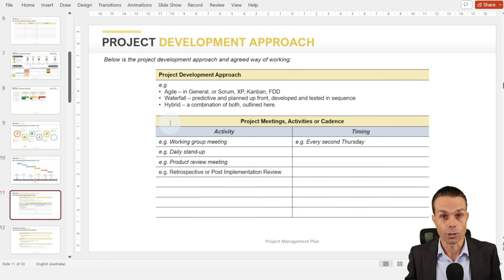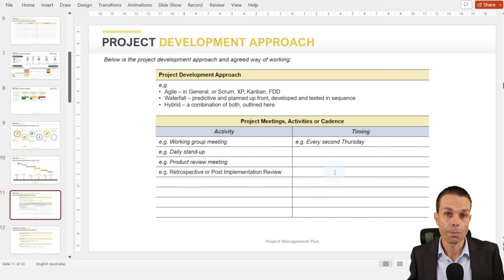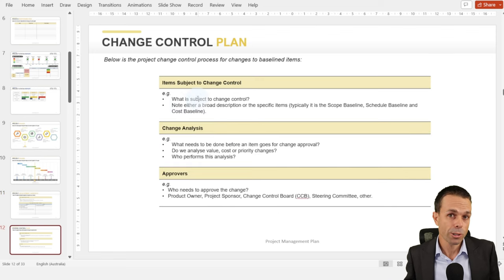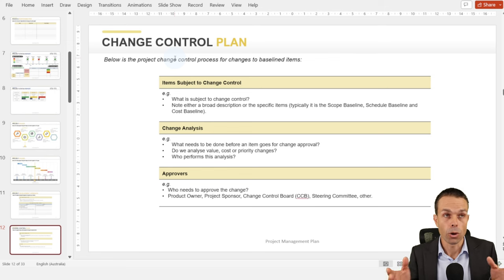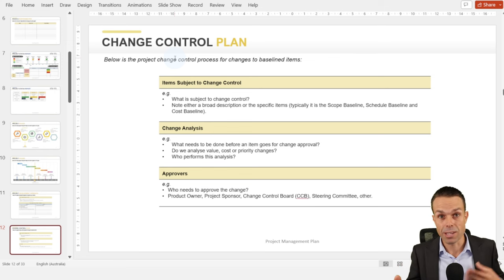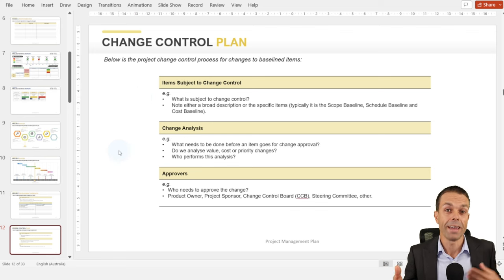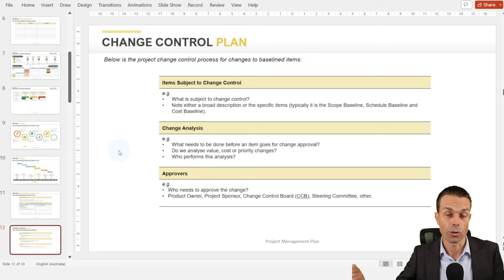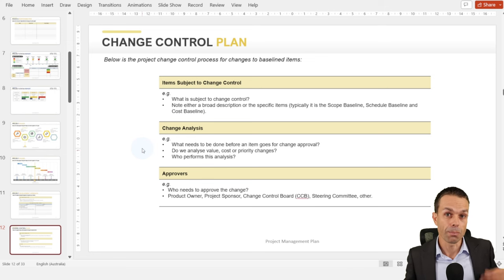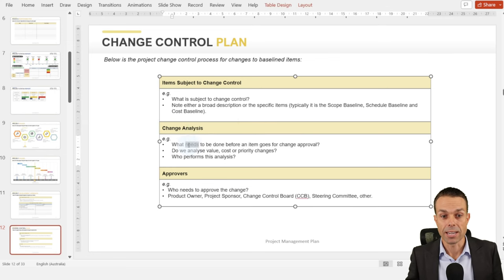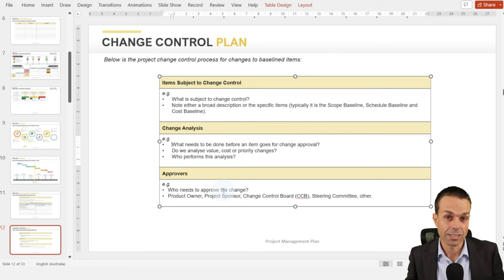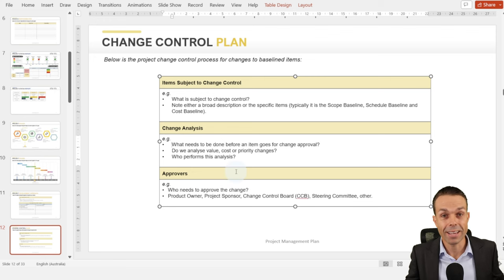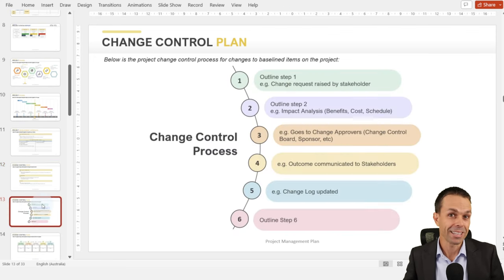We want to outline our project development approach — is it Agile or Waterfall? What are the ceremonies or meetings we're going to have? In our project management plan, we also put our change control plan and configuration management plan. Change control is how we're going to approve changes if they come up — for example, if the customer wants to add or change something, we do a change analysis to see if it impacts schedule or budget. We outline who does the analysis and who needs to approve changes.